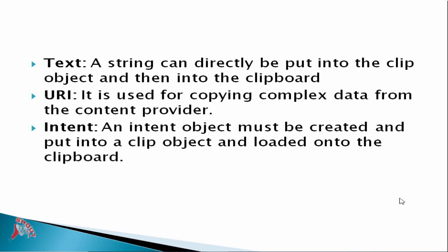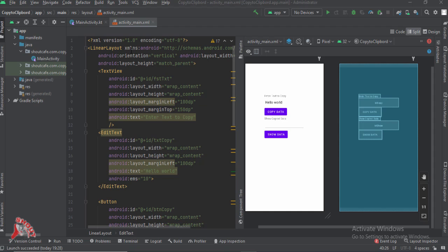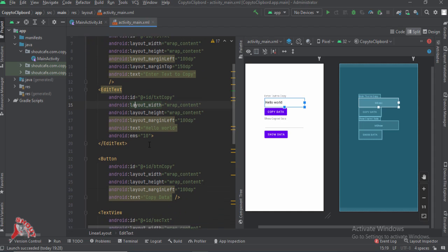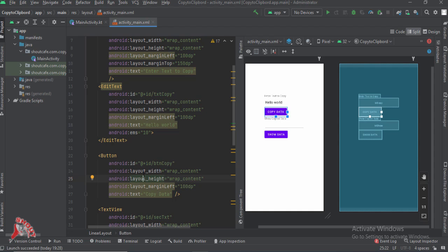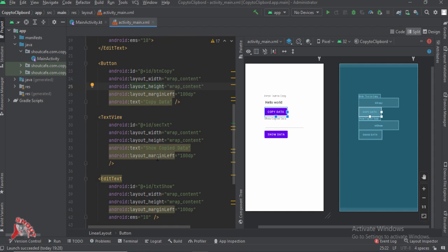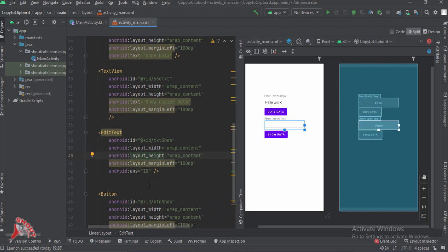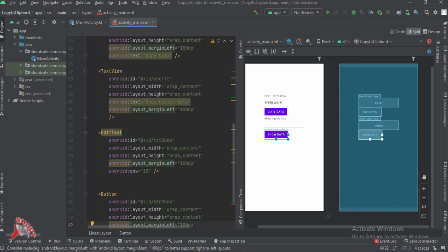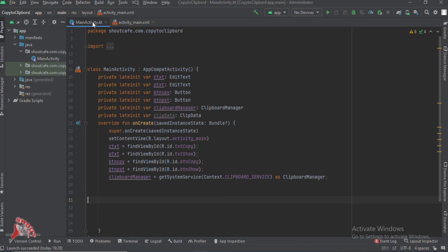Paste action similar to text can be performed. Let's see how Copy to Clipboard works. Here is my activity_main.xml. There is a text field that says 'Enter text to copy' and the text to copy is 'Hello World'. After pressing the copy button, 'Hello World' will be copied to the clipboard. After that, if you want to display it in the EditText called 'text show in', you need to hit the 'Show Data' button, which will display the Hello World text.